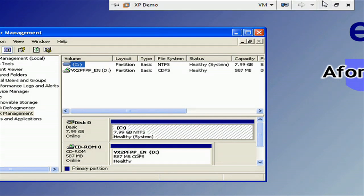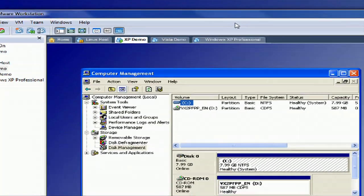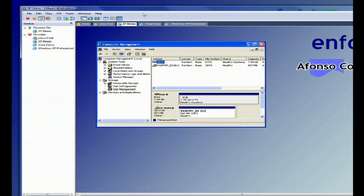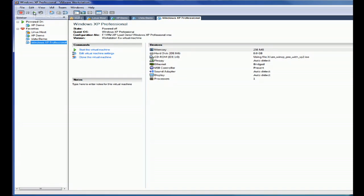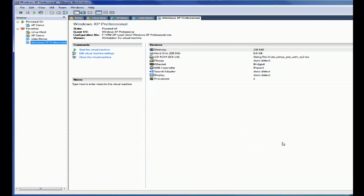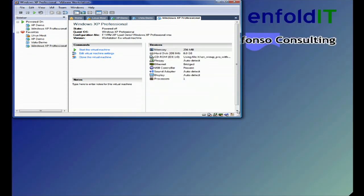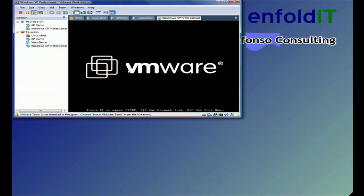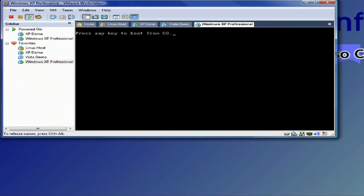Now, the way to fix this is you want to boot into a recovery console for Windows XP. Now, what I'm going to do is I'm going to this virtual machine here, so we're just going to boot up into a different virtual machine with the XP disk. We're going to fire up our machine. It's got XP in the drive.